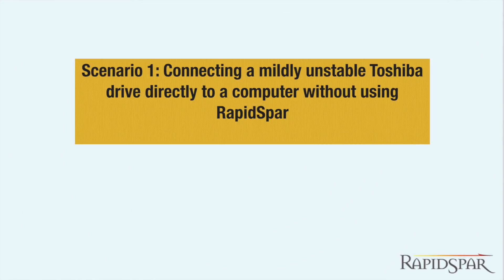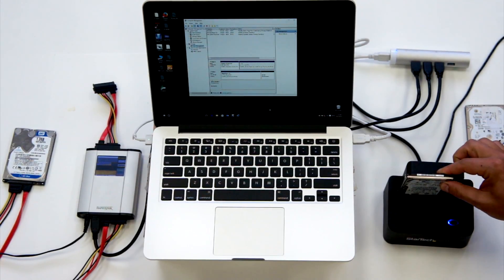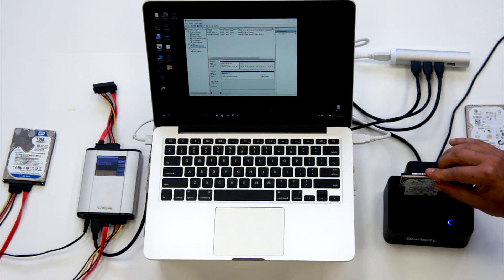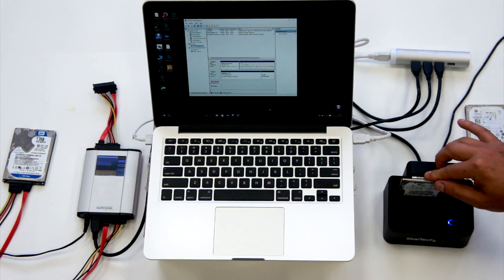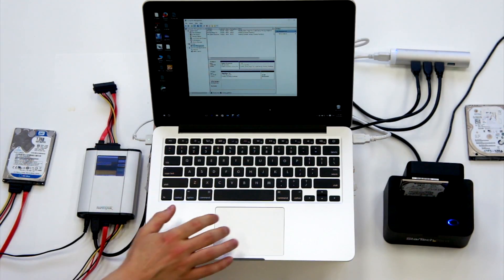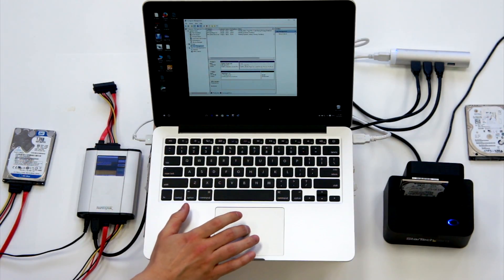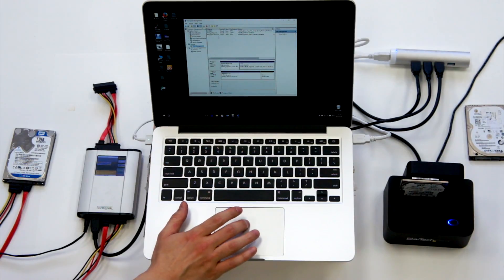Let's try it on a real case. Here we have a 640GB Toshiba laptop drive with less than 100 bad sectors. First, we'll try connecting it directly to Windows through a USB drive bay.